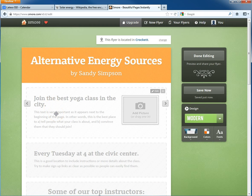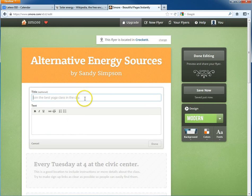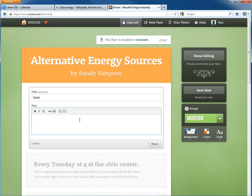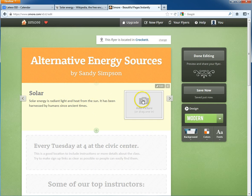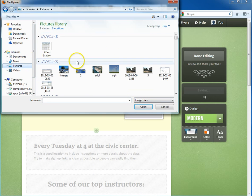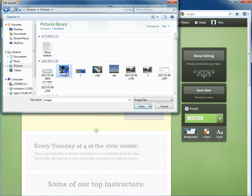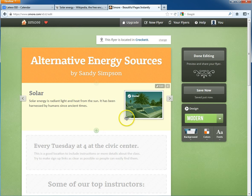I'll go ahead and create this one by clicking on the box. My title is going to be 'Solar,' and then I'll type in the information I had researched about solar energy. Once I've typed all of it in, I'll click 'Done,' and you can see all of that has been added there. To add a picture, you just click on the image box, find your solar image, and it uploads. Just like that, it's in there.